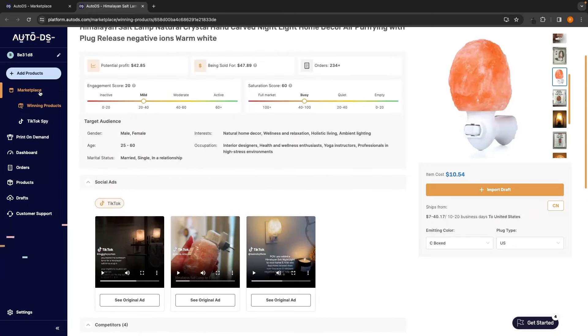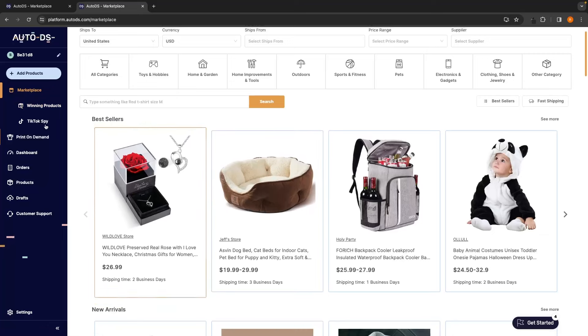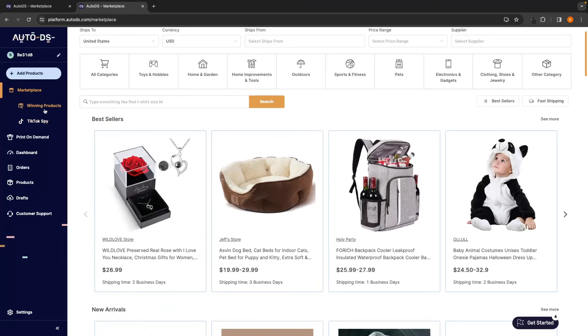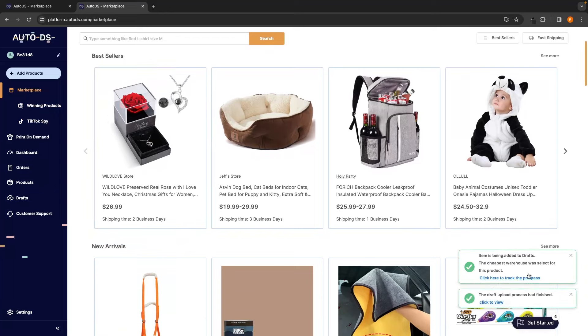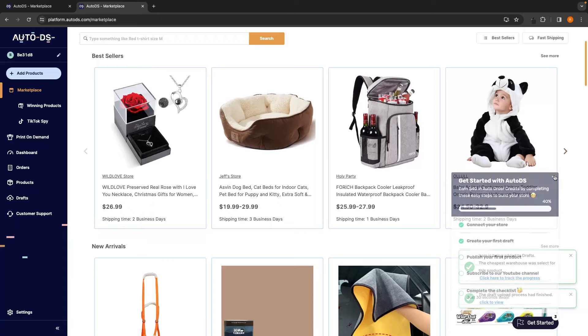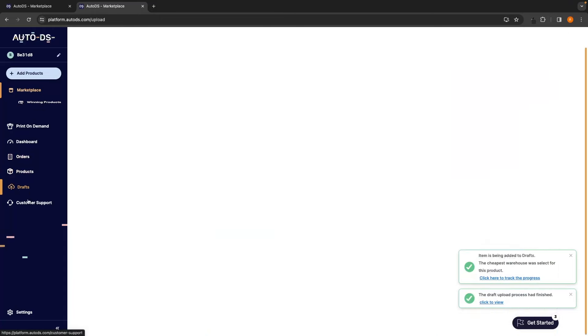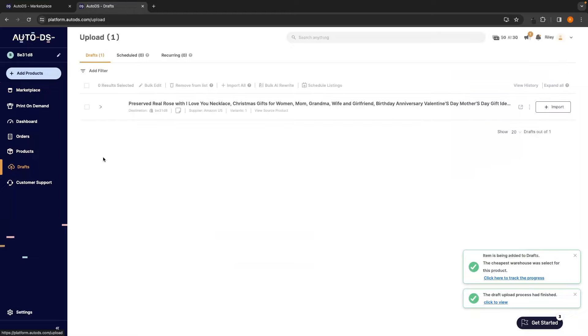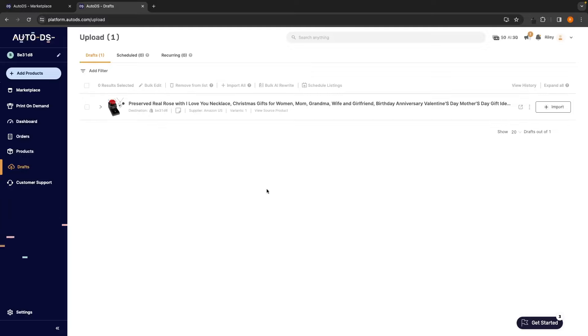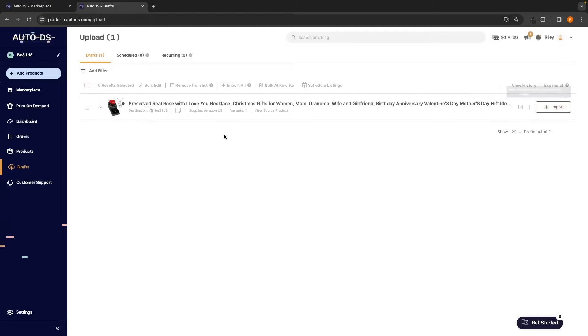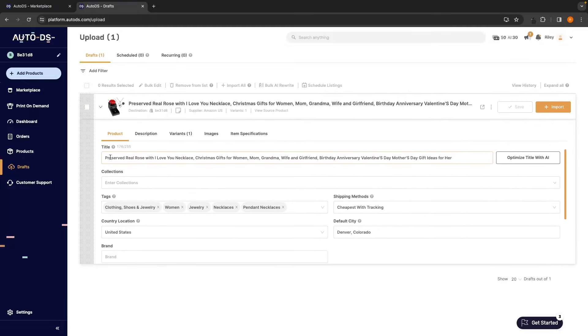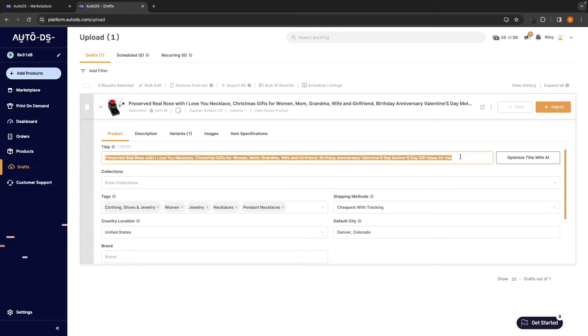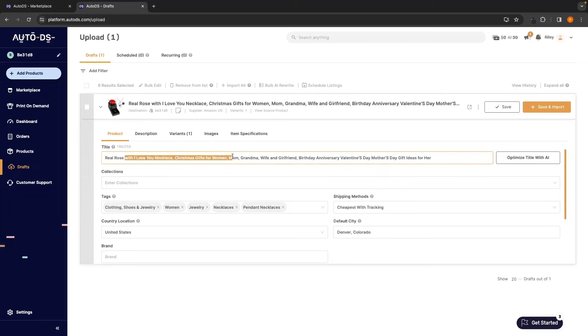With any of these products, whether you are going through the regular marketplace or the winning product section, all we have to do to import these products to the store is click on import draft, and this is now added to our draft area. So, if we now go over to the draft section of AutoDS, you can see the product that I just added in is now in this draft section. So, we can either import this straight to our Shopify store right now, or what I would recommend doing is going in here and changing this terrible title that usually comes with most of the products that you will find. So, what I'm going to do is just call this Real Rose with I Love You Necklace.